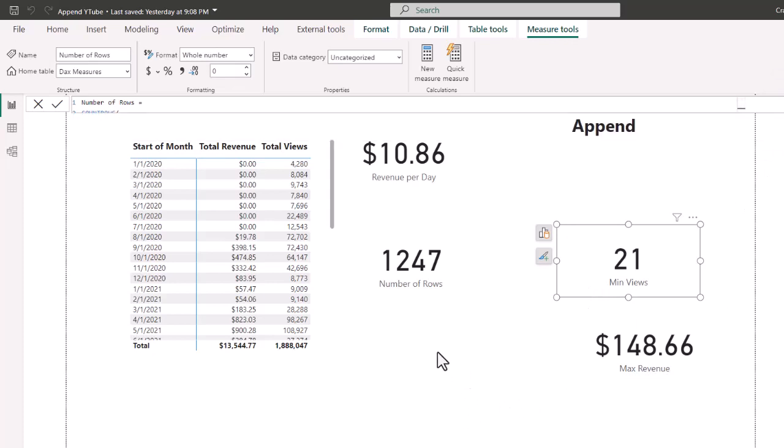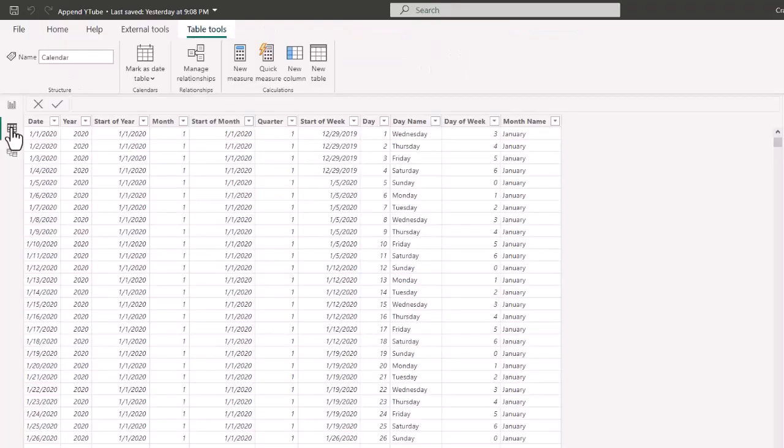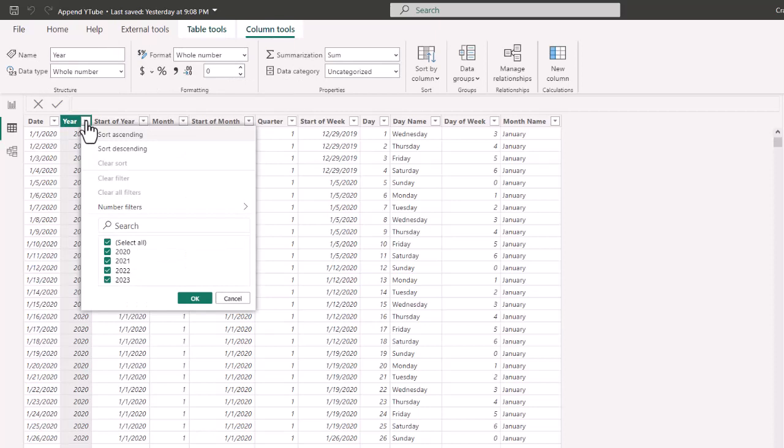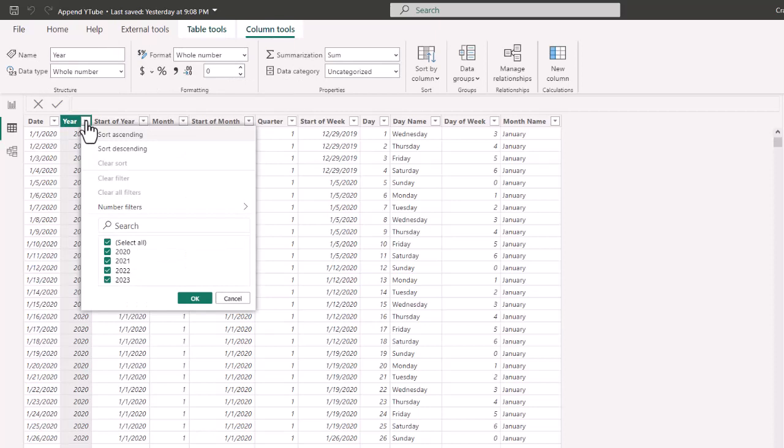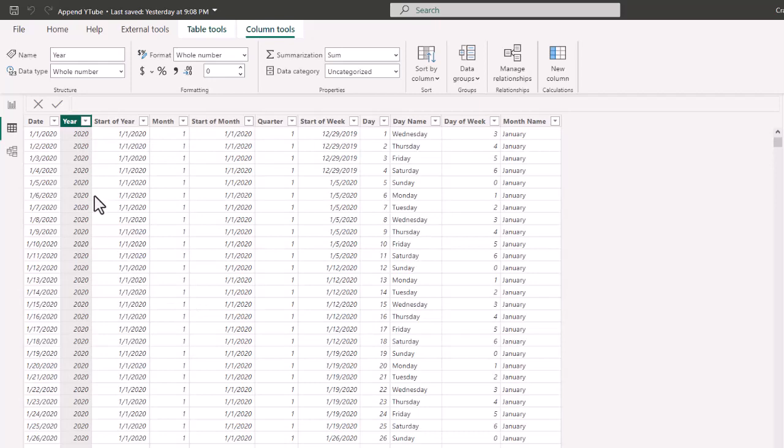Now to double check that we have that, we can go to our calendar table and look at the year. And now we see we have 2020, 2021, 2022, and 2023 to work with as a data set.